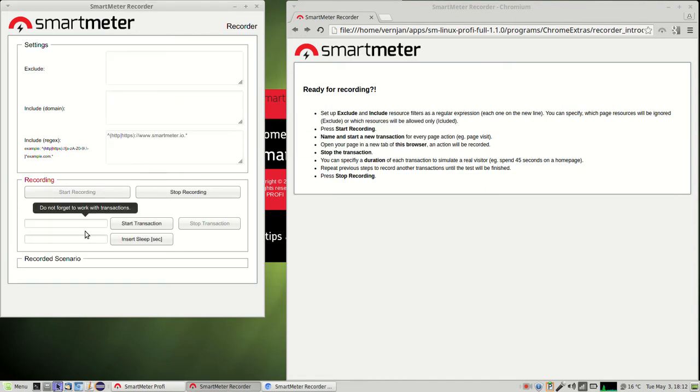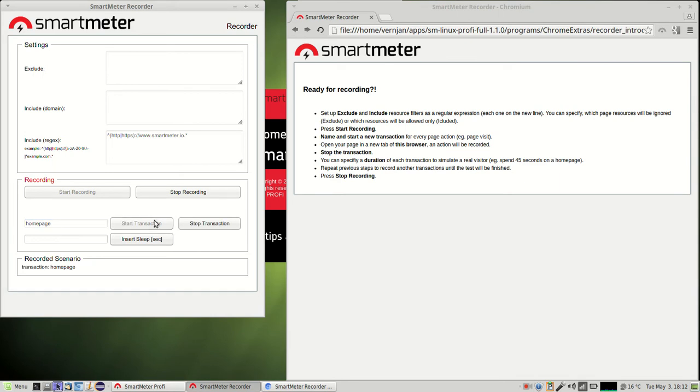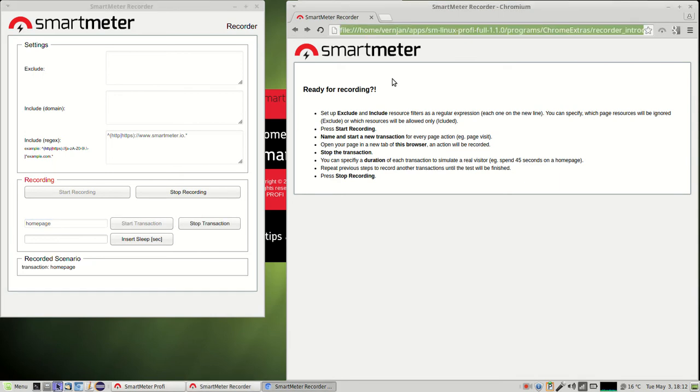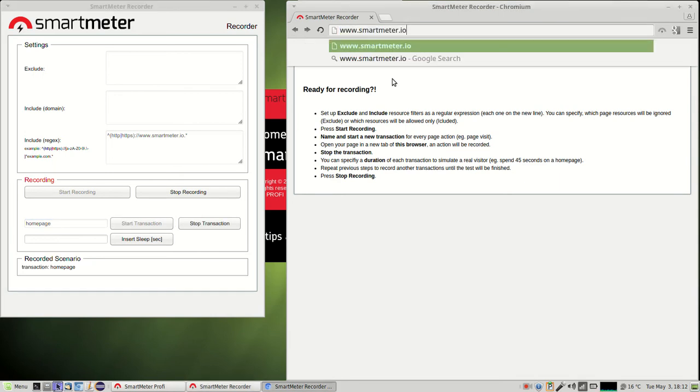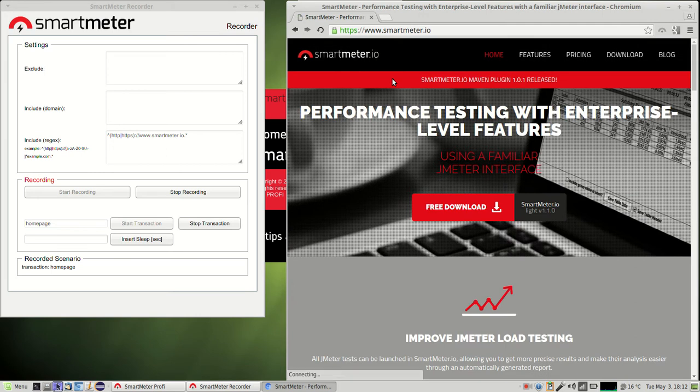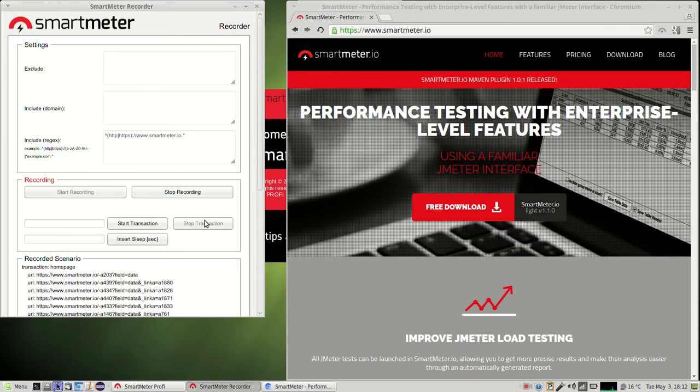Set the name of the first transaction of the test scenario, for instance homepage. Click start transaction and visit the homepage of the tested website in the browser window opened by the recorder. When the page loads you can stop the transaction.